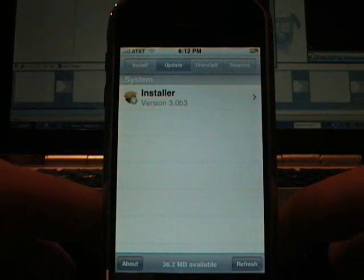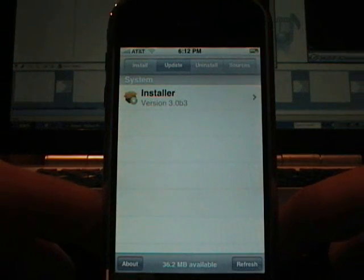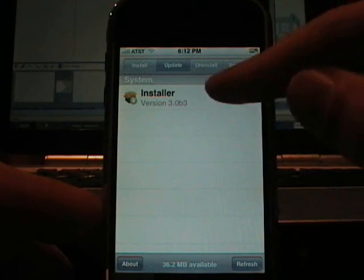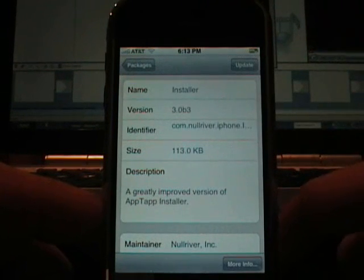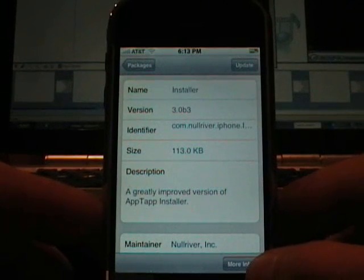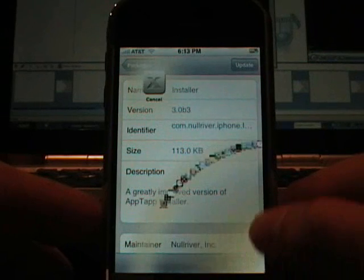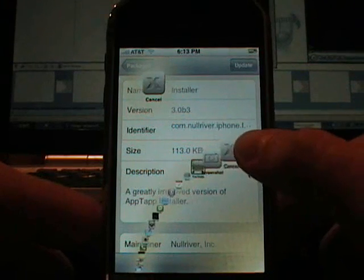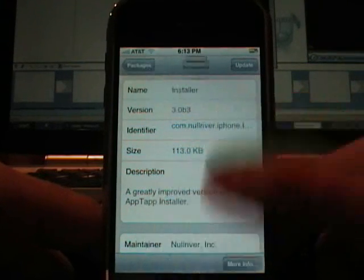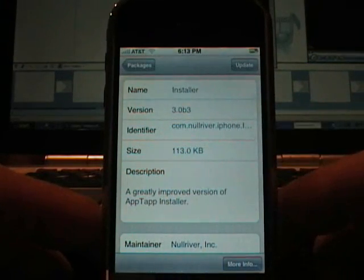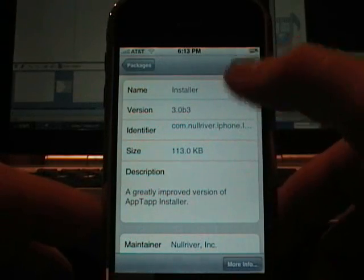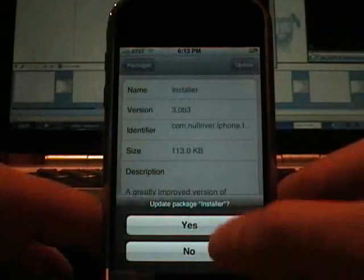And it is version 3.0 B3. And I am going to do a little screen shot of it here real quick. And we are going to update it.